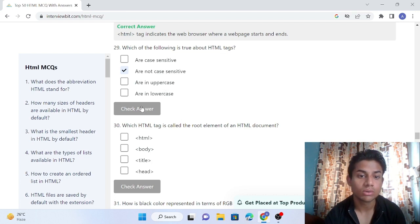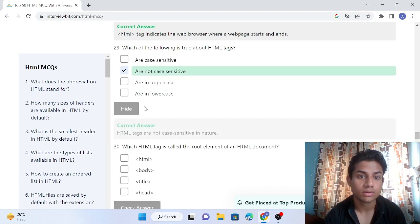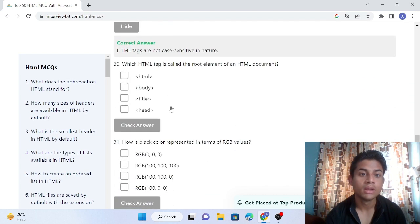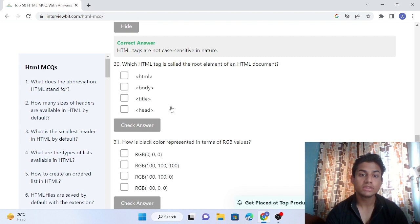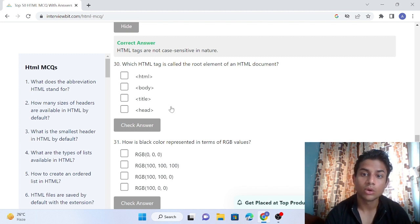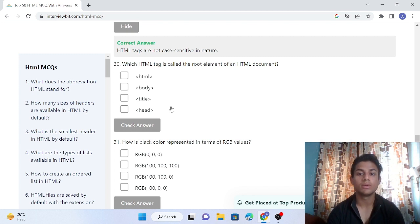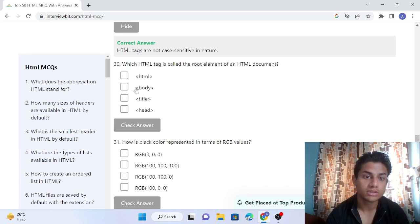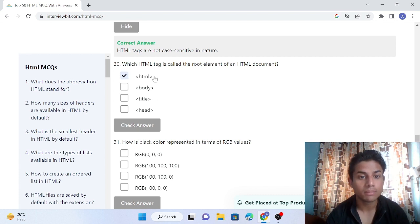Question 30: Which HTML tag is called the root element of an HTML document? The HTML document or script starts from the HTML tag, so the HTML tag is called the root tag. You can see the answer is right.